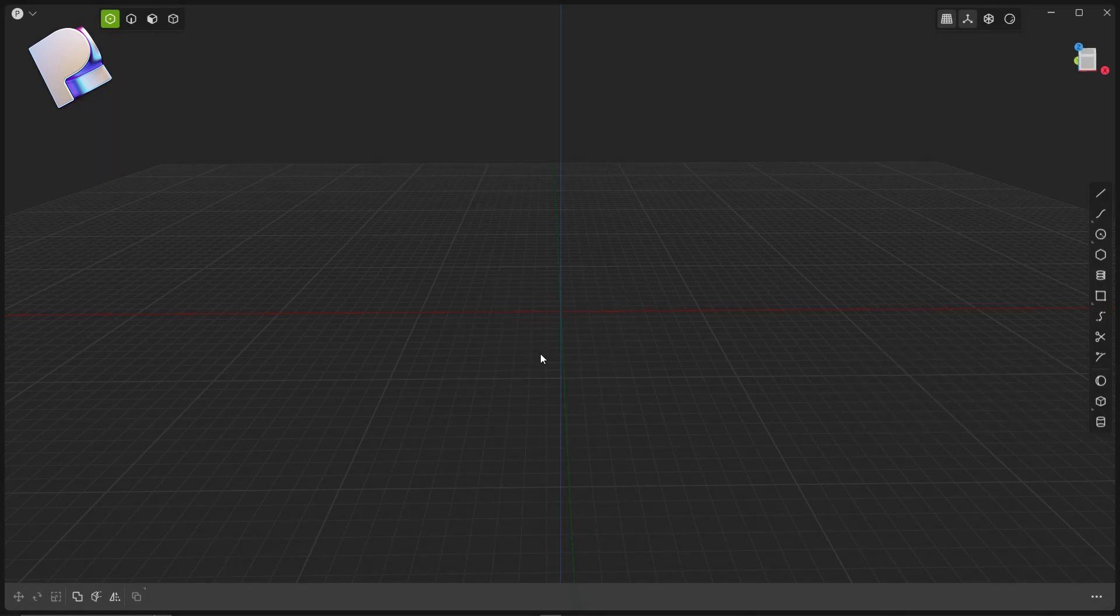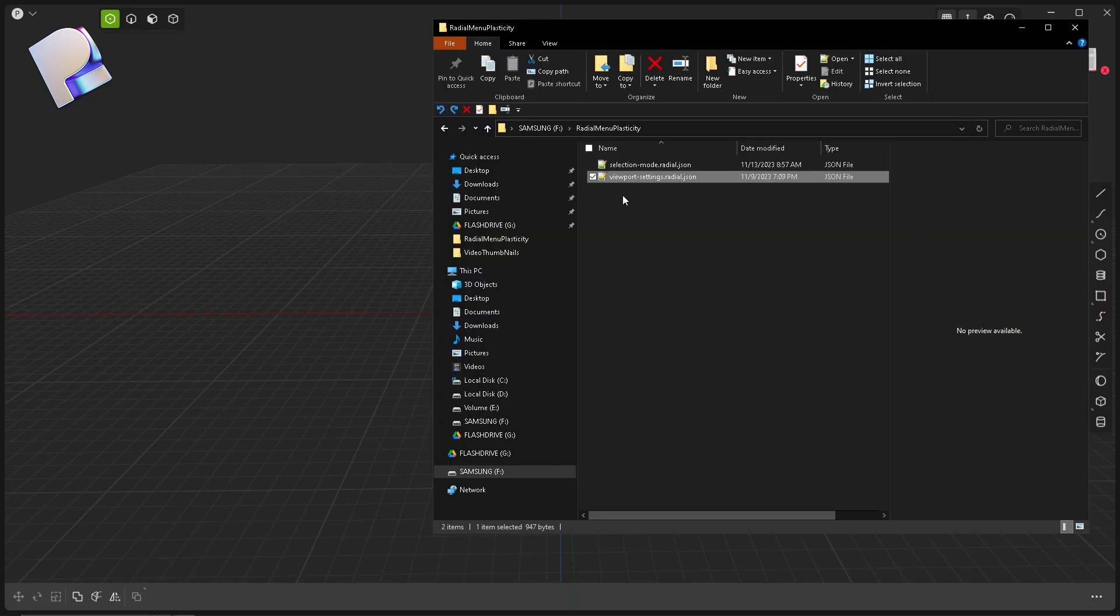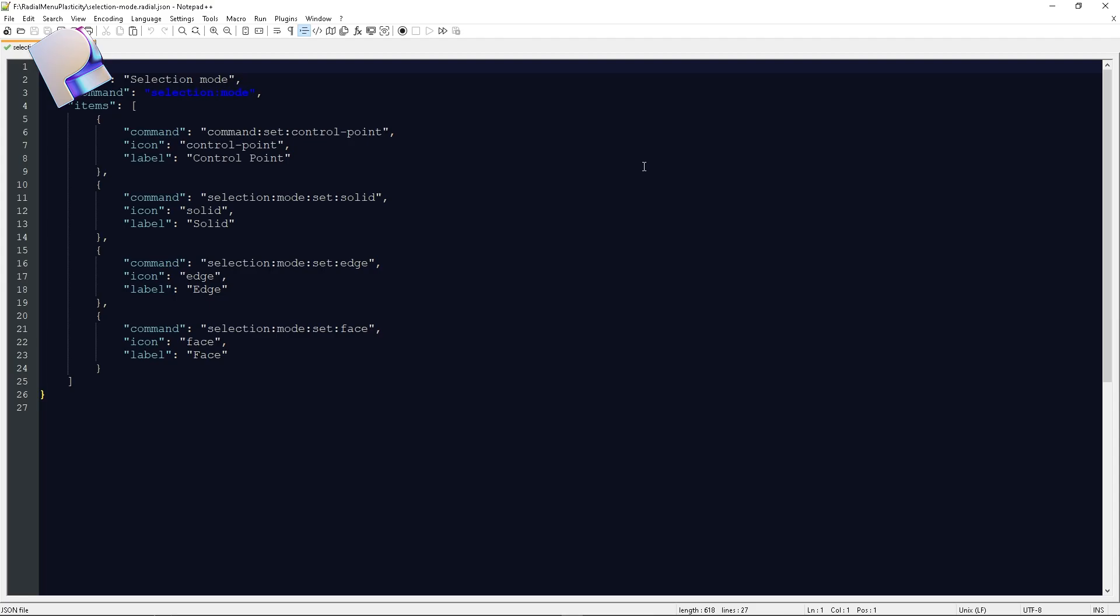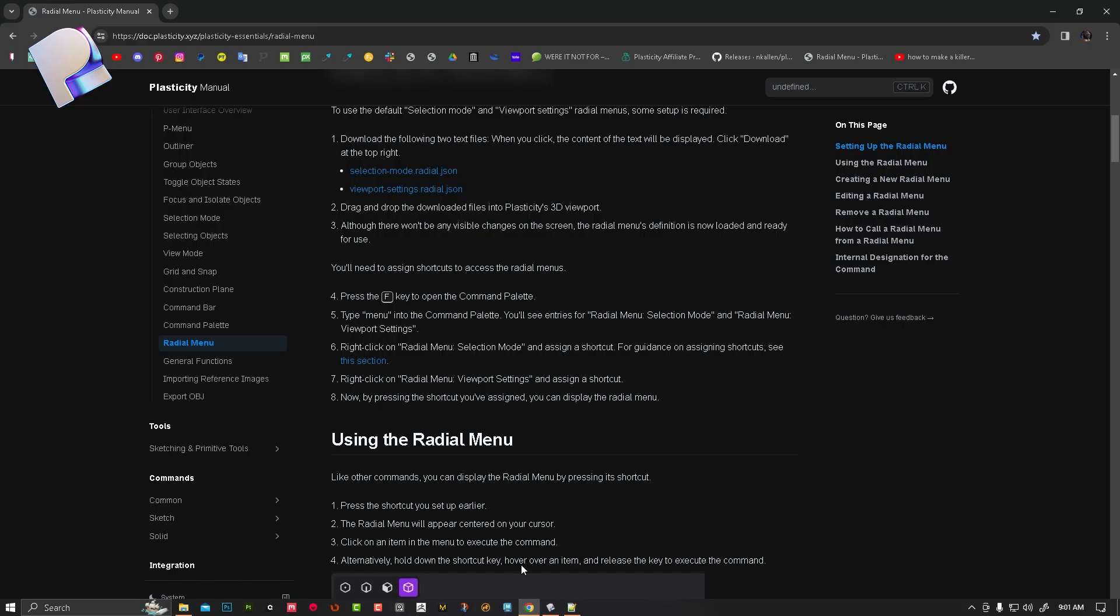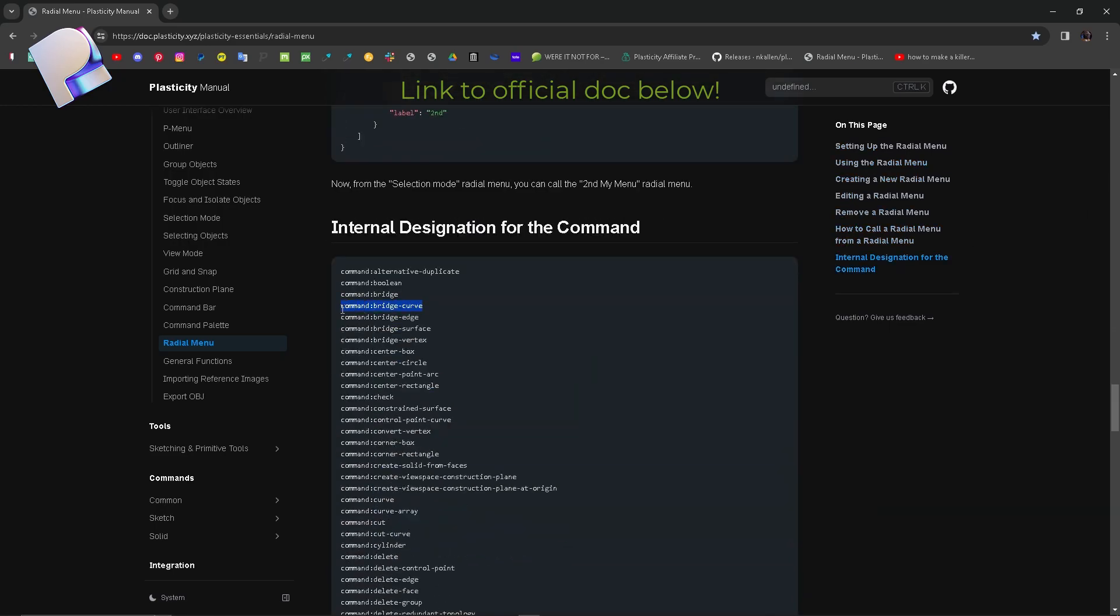What is more exciting about this is that you can customize it. Go to the folder you've just downloaded the files in and double click to any of them to open it up. Now go to the website link in the description below, scroll it all the way down, and copy one of those commands from the list.